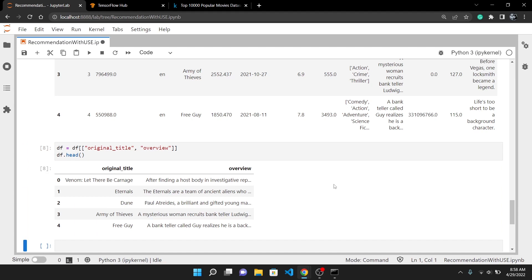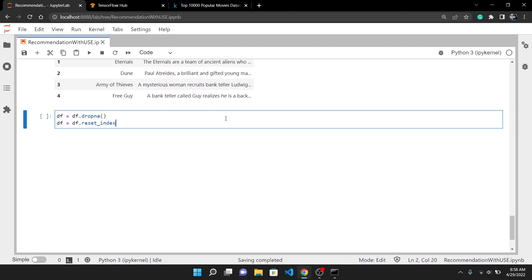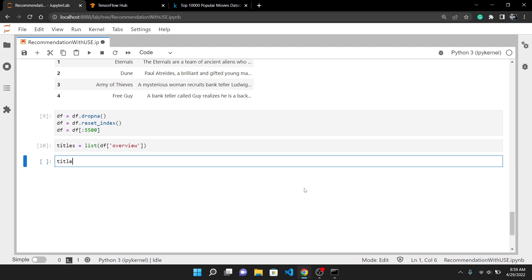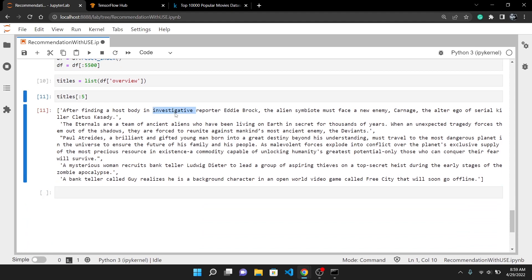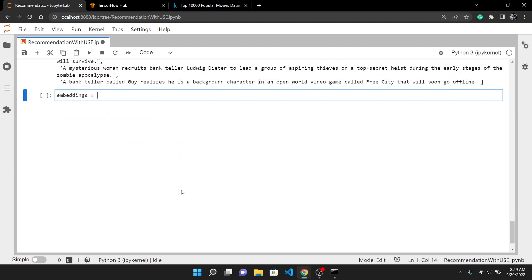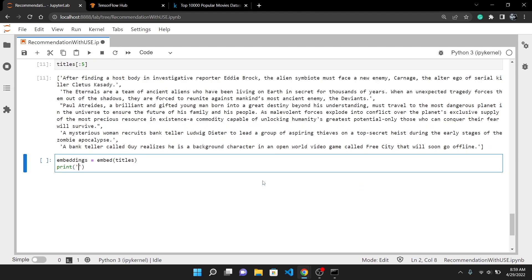As there are some missing values in the dataset I will drop those rows. After that I will slice the dataset and only keep the first 5,500 rows, as using all of them will result in memory overflow. Then I will convert the overview column to a Python list. This is what the first 5 descriptions look like. I think you know where I am going with this. We will use this description to generate embeddings for all the 5,500 movies, which is as easy as giving this entire list to the embed function. And it will return us the embeddings.